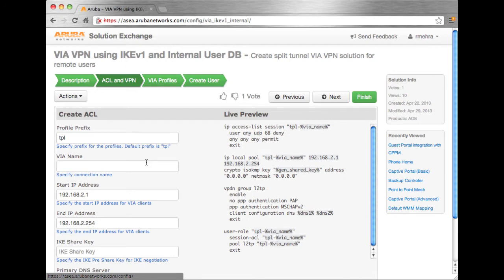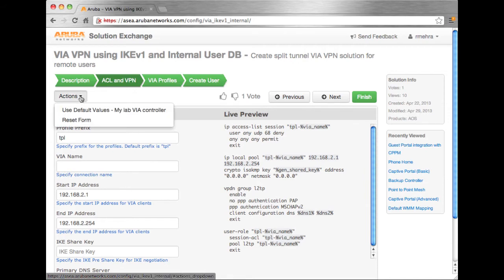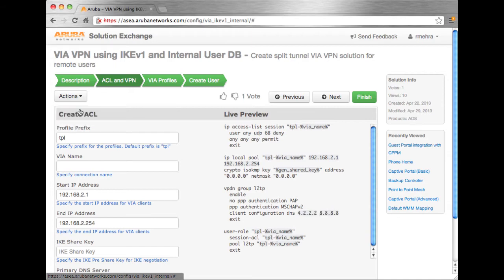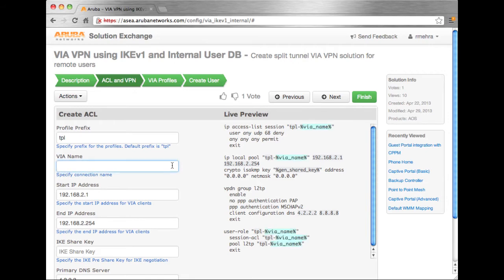So to start off with, I'm going to first use a default value. So the defaults I've defined here are something I've set up previously for my lab and I want to use those over again. So we'll select those first and it's going to pre-populate some of the values. And we still have some left to configure. Let's fill the rest in.